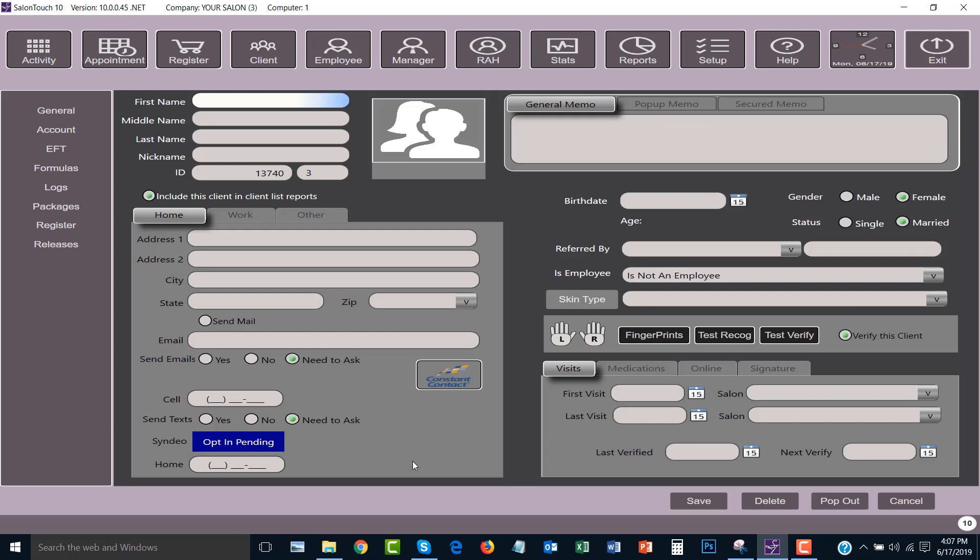Another window will appear. This shows an empty profile to be filled in for a client. I can now begin to add the details of the client.